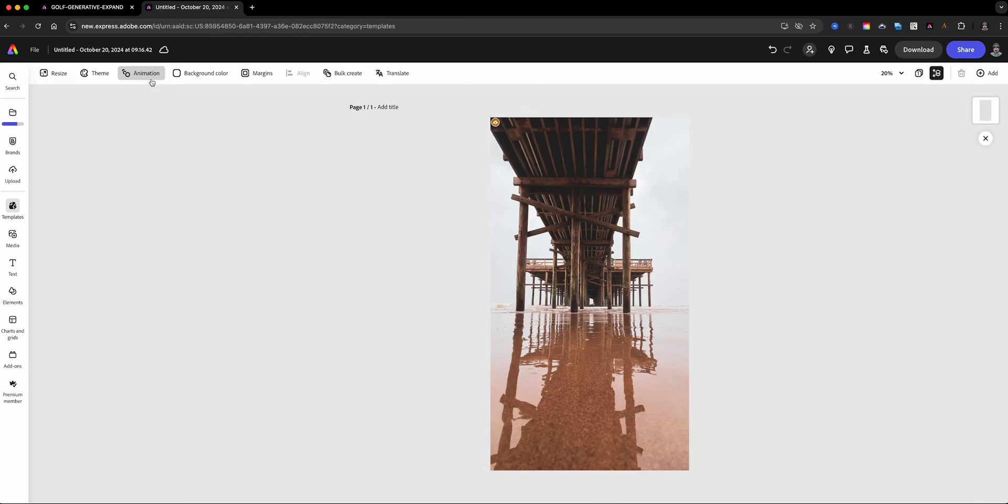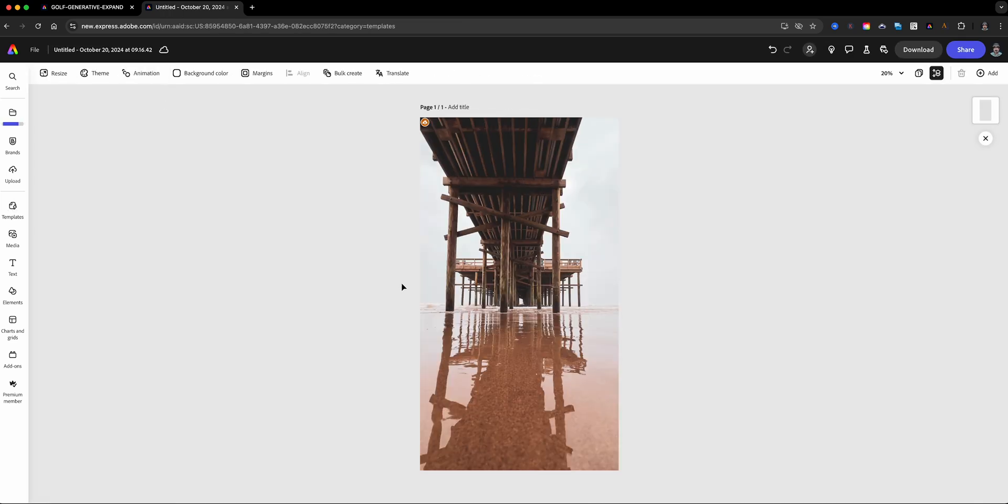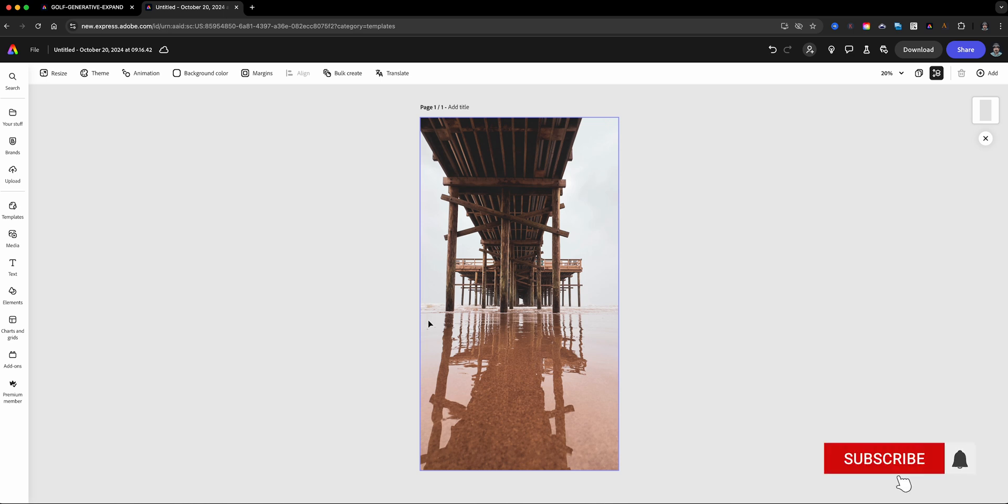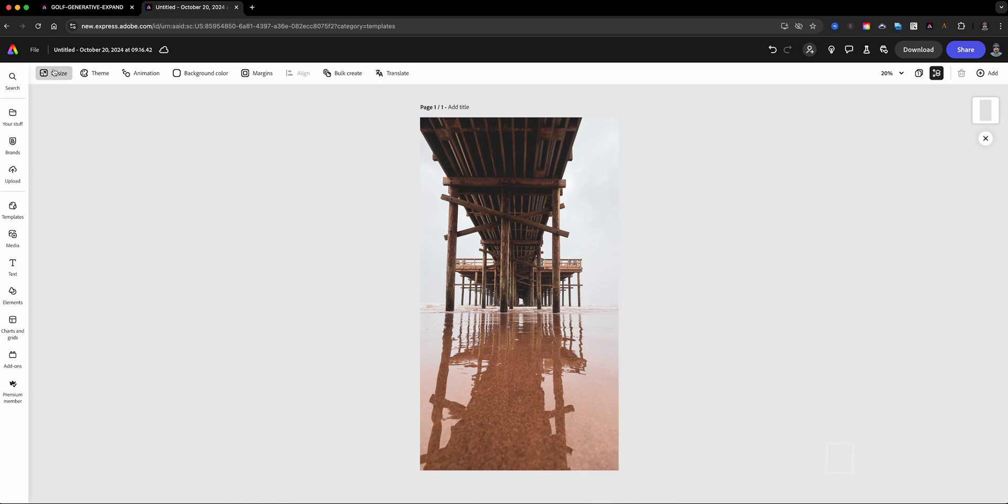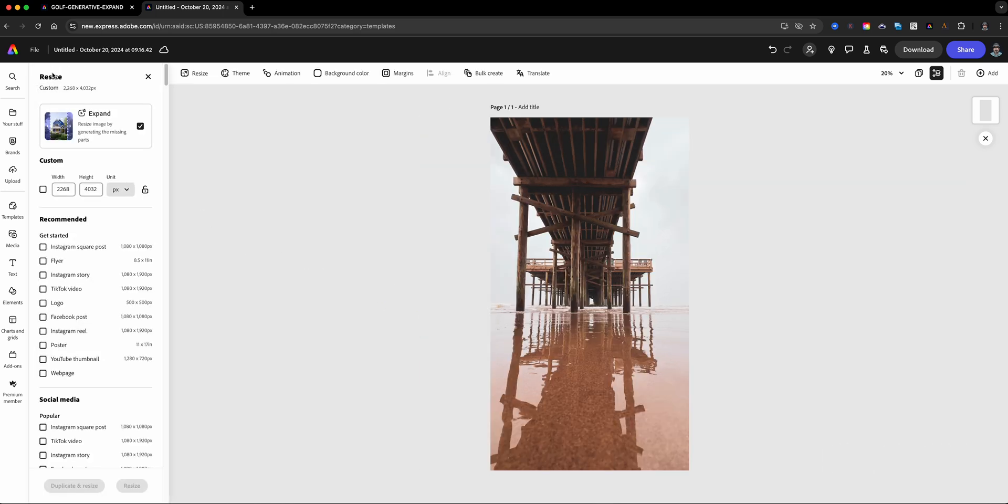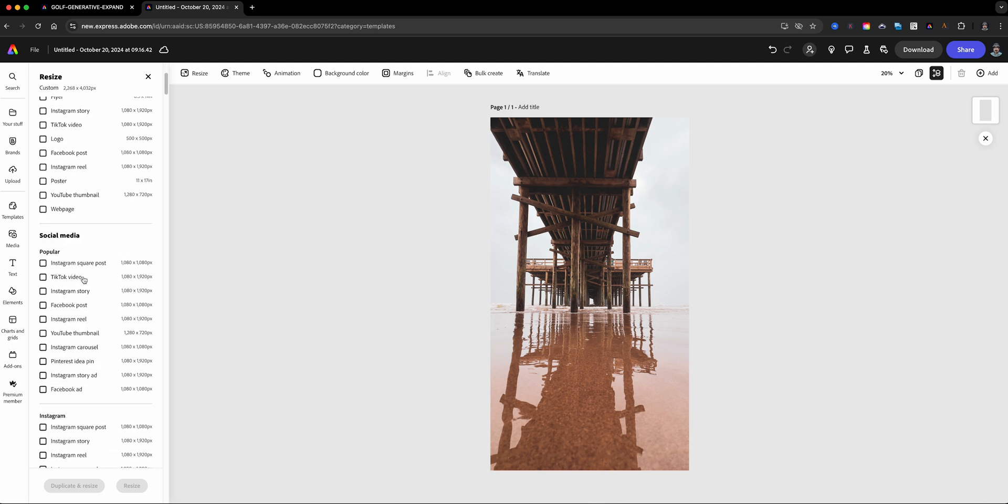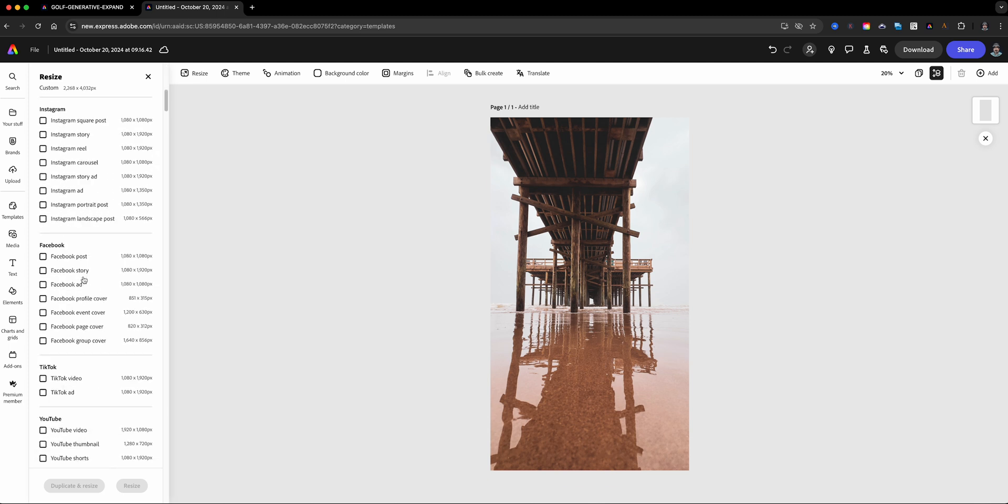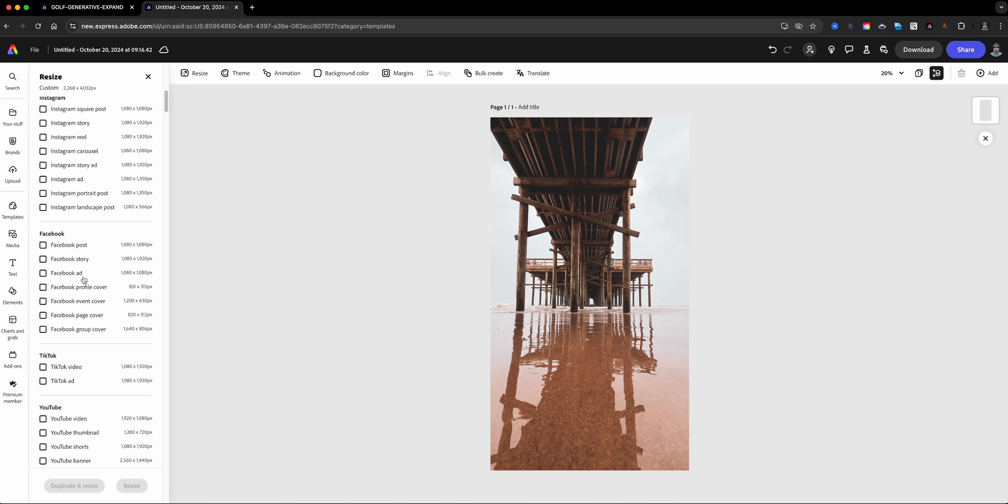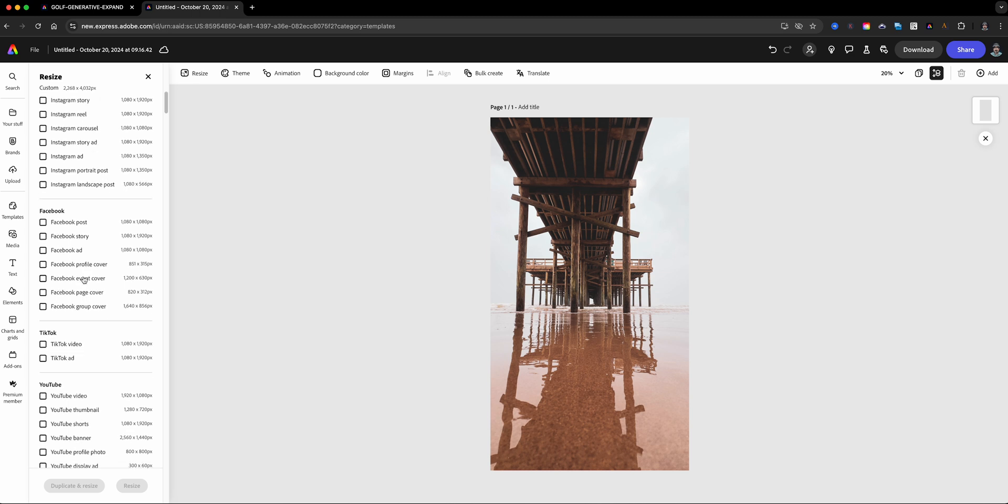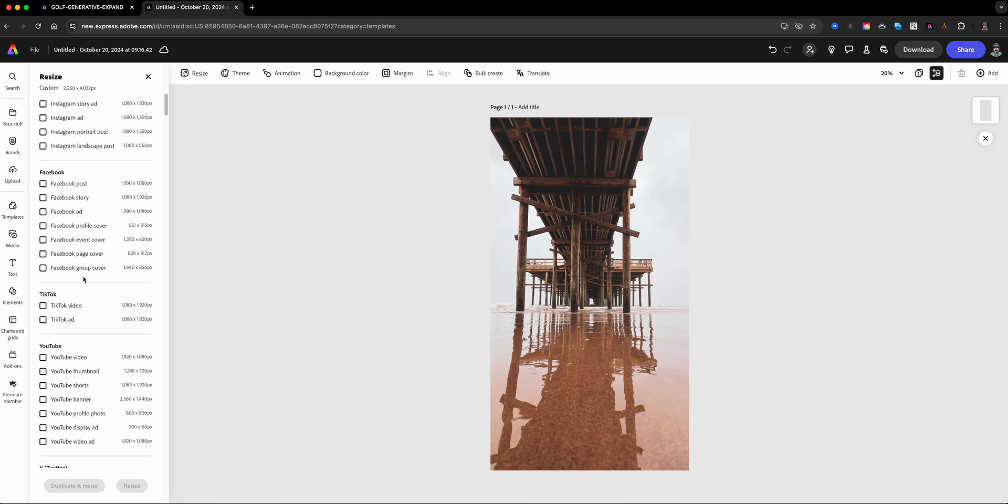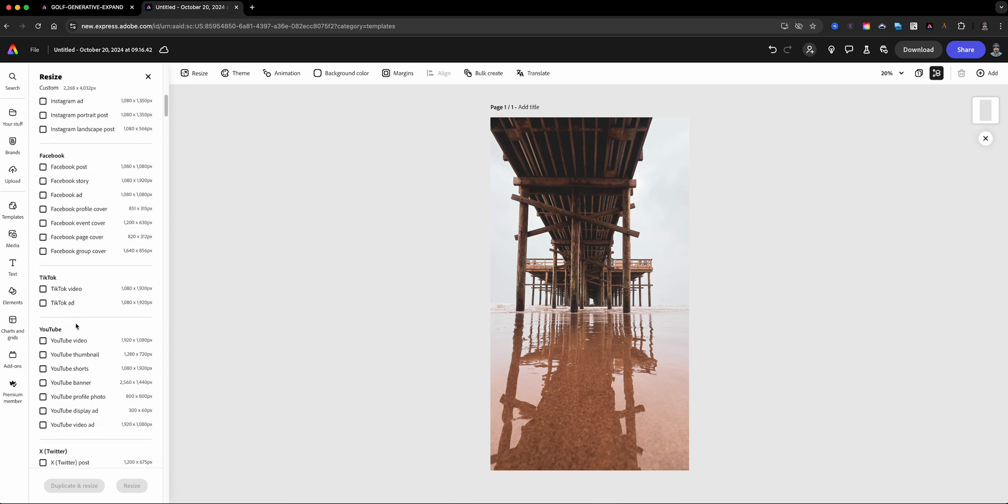What I want to do is extend this image horizontally, like in landscape mode. I wish I would have captured it when I was there, but I didn't, so I'm going to use the magic of generative expand to do that. So I'll head over here to resize, and if you notice right here, there's an option that is already enabled: resize the image by generating the missing parts. So what I'll do is slide through the choices here, and I want to go horizontal, so I'm going to look for something 1920 by 1080.